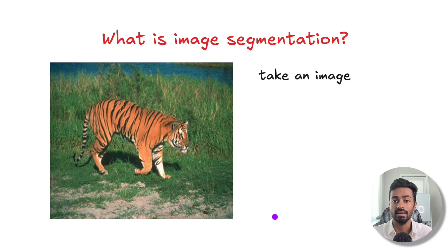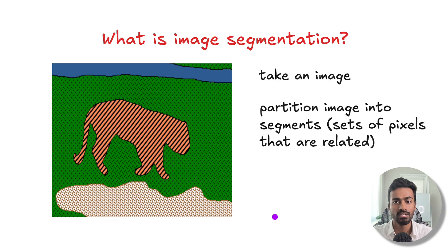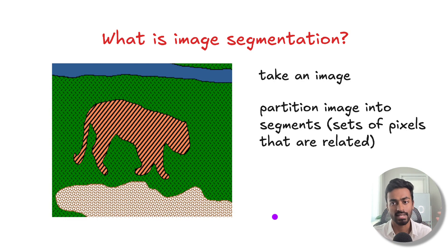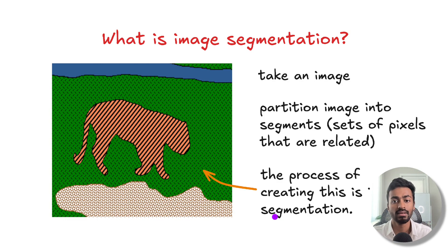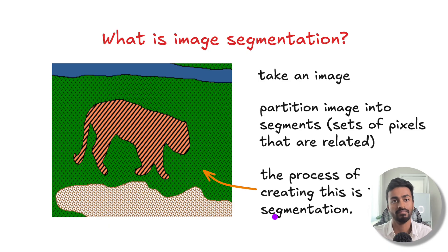So what is image segmentation? We take an image and partition it into segments, which are sets of pixels that are related. The process of creating this is image segmentation. Simple enough.